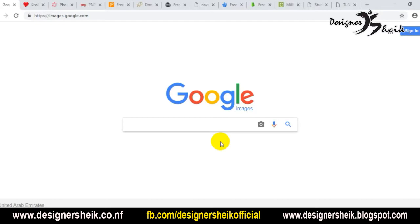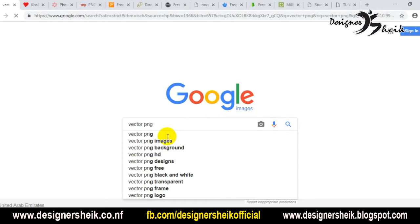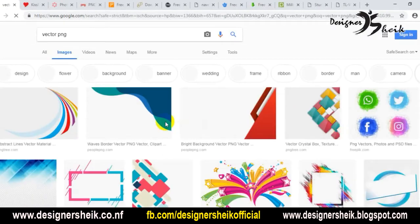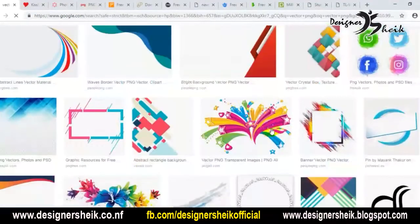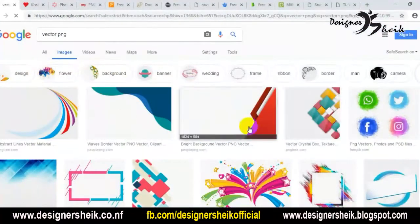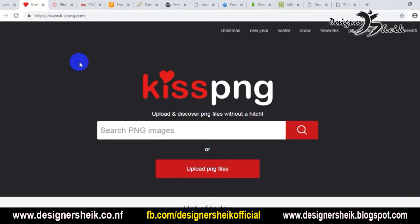So if we search for a PNG image, we can type the name. If we type the PNG format, we can download the PNG format. We can search the PNG format, type the PNG images, and display the PNG format.